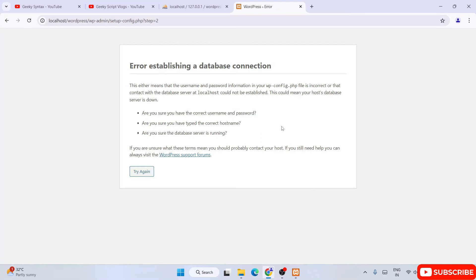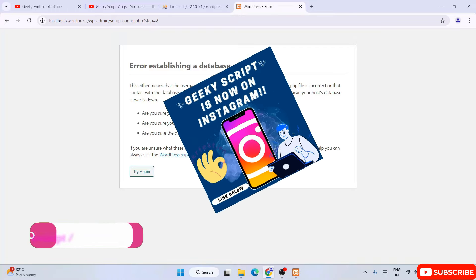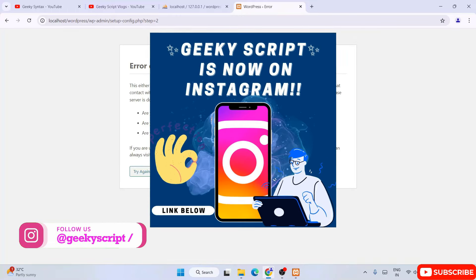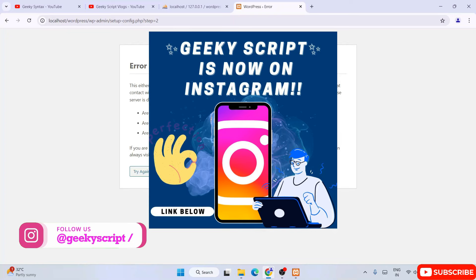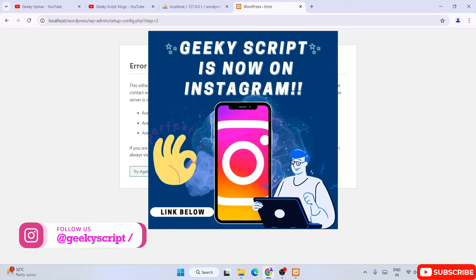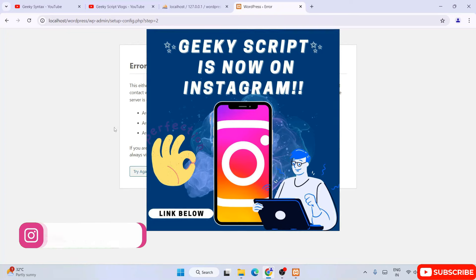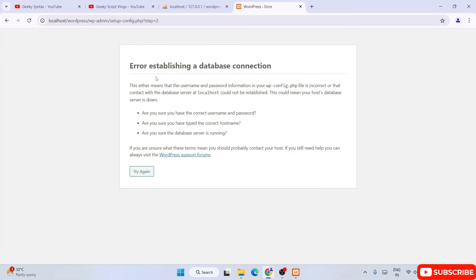Do watch the video till the end — if you watch till the end you will be successfully able to resolve this issue. If you still face any issues you can always comment, and I am on Instagram now so you can ask me all your doubts including screenshots. I am definitely going to help you. So let's get started.